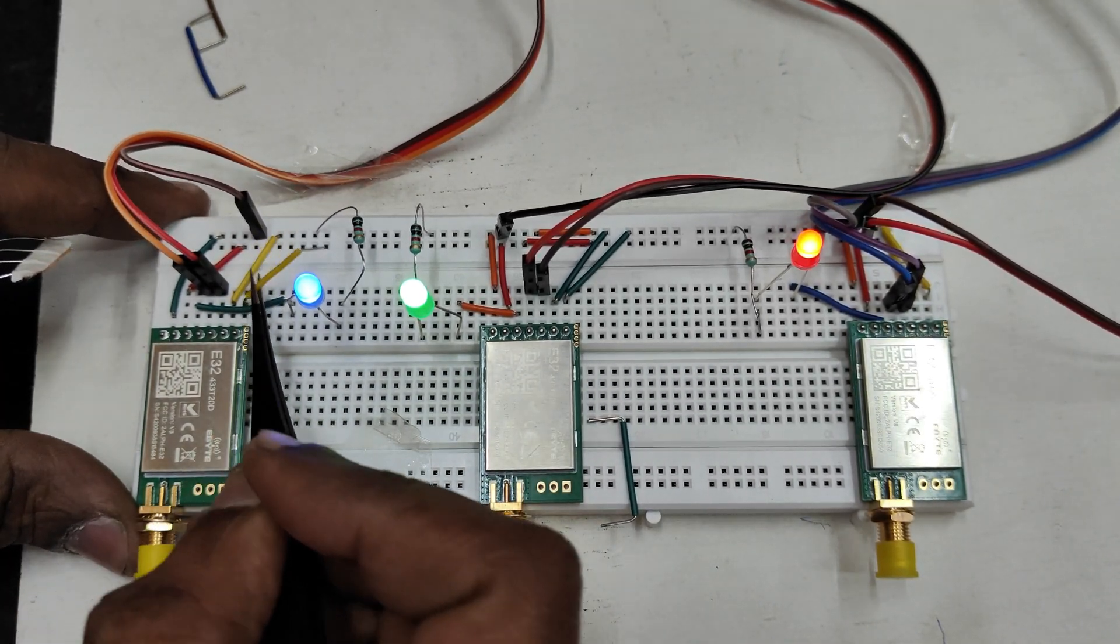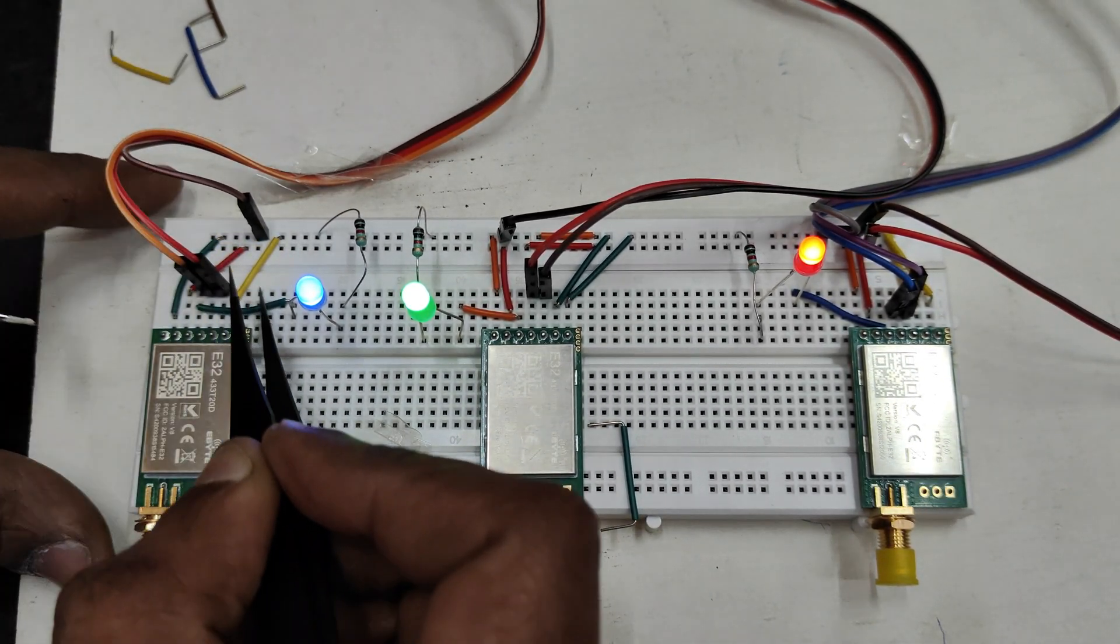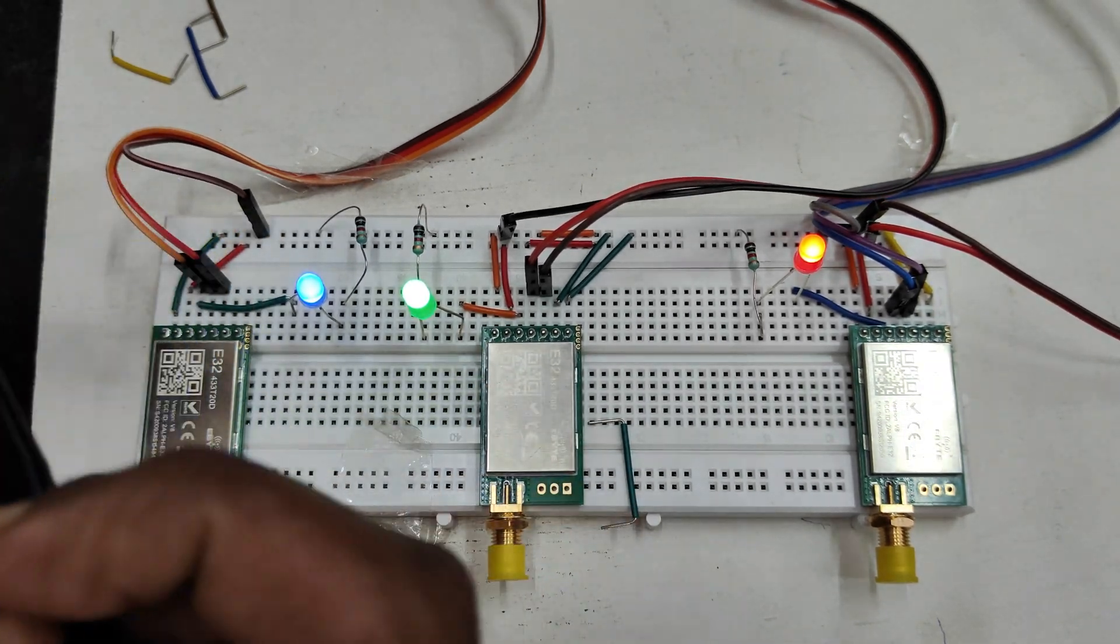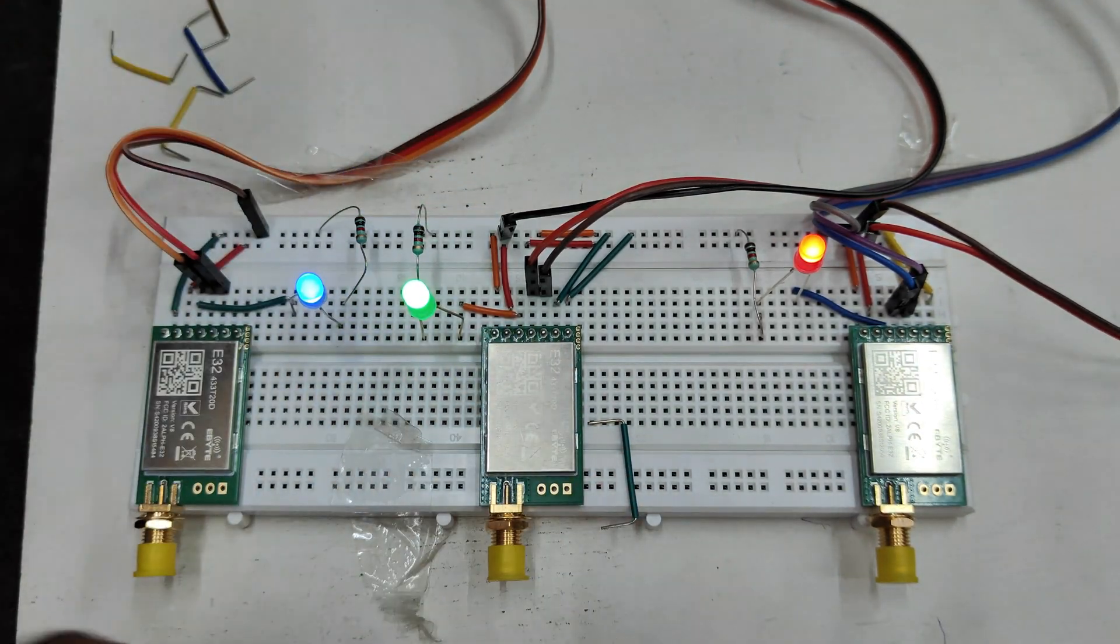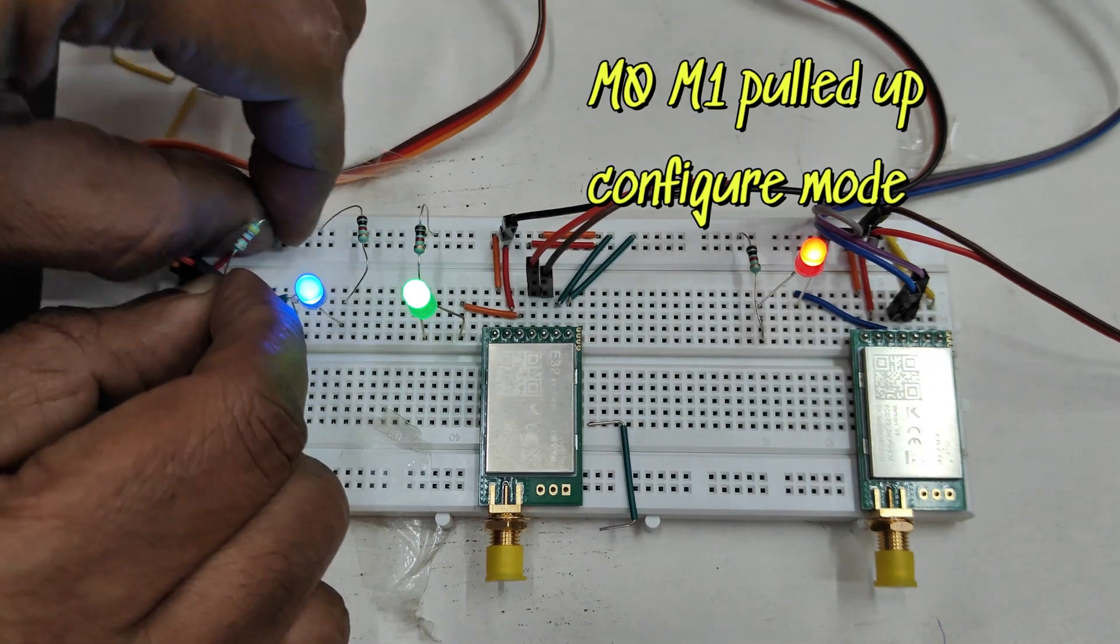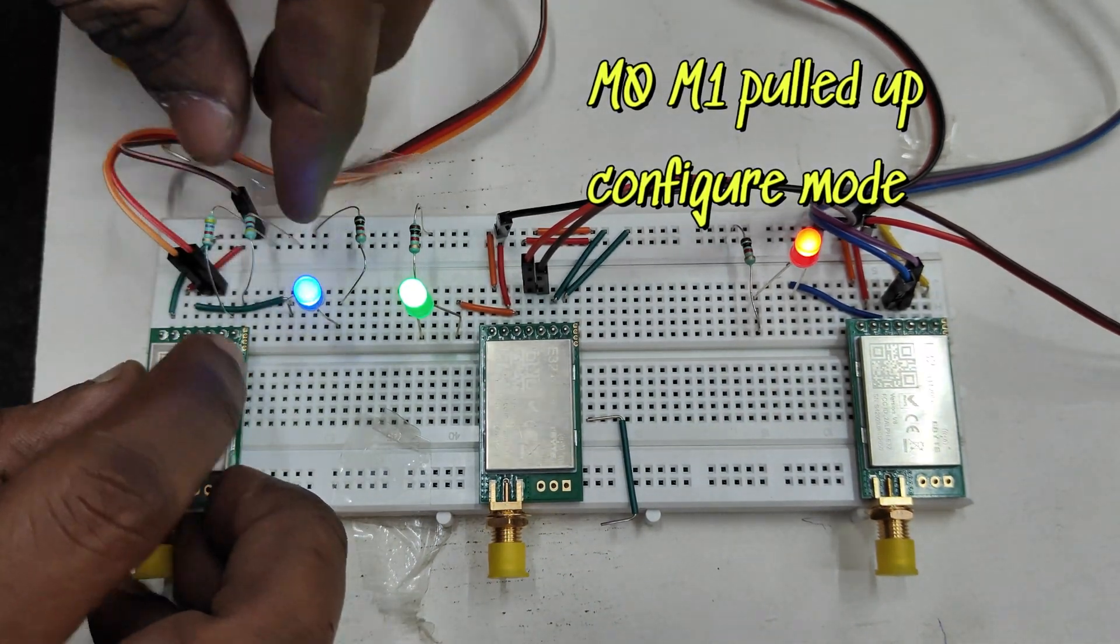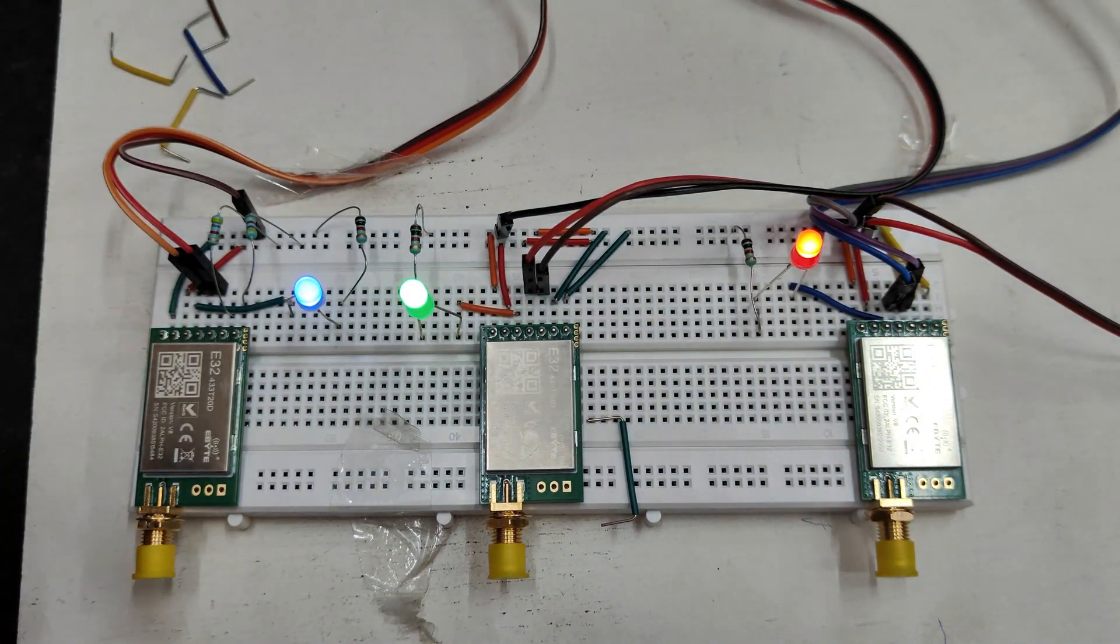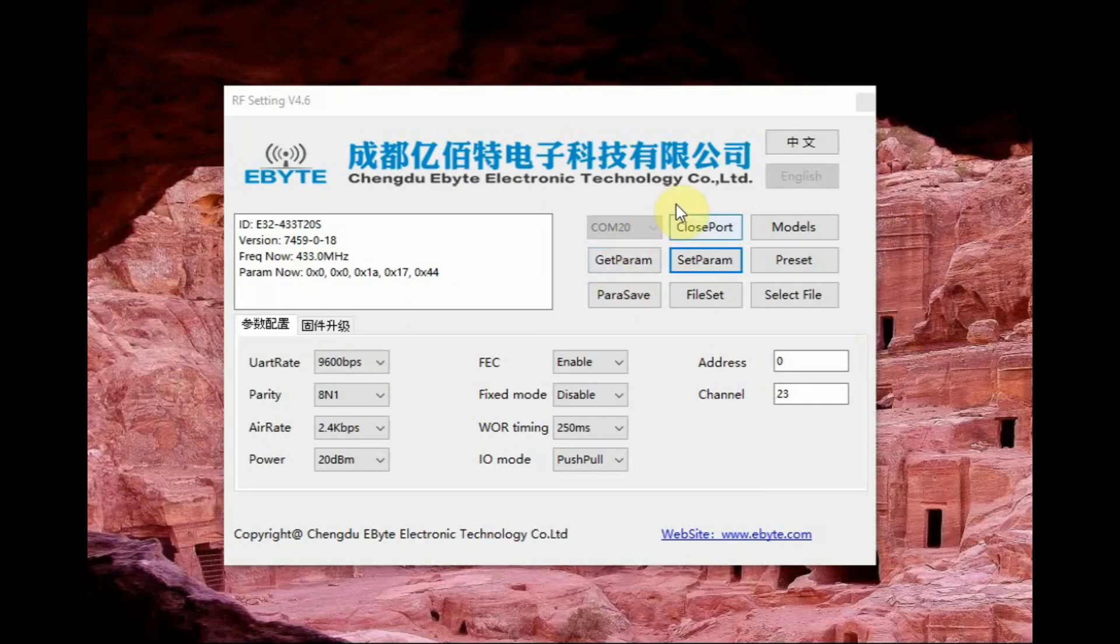So it is fixed module but all can communicate any to any, that is any to any mode. Now let us remove the M0 M1 of the first module and then leave it as floating, but as per data sheet you are not allowed to leave it in floating mode, you better connect it pull used to 5 volt using pull up resistors.